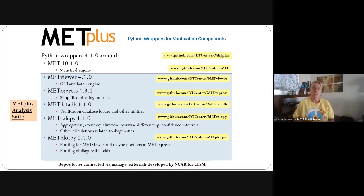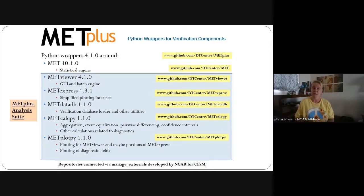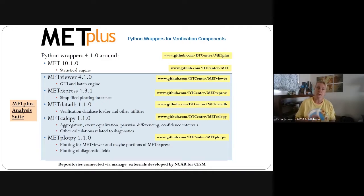In the MET Plus analysis suite we have several components. The MET Viewer is a user interface that allows for a lot of deep dive and deep analysis. We'll be covering what MET Viewer and MET Express can be used for in April. MET Viewer's version is 4.1.0. MET Express is also a user interface — both talk to the same database. MET Express is more focused on simplified plotting interfaces; the queries and plotting are much more predefined but have interactivity, and it doesn't require as much knowledge of the full dataset. The release version is 4.3.1 and will be included in the coordinated release.